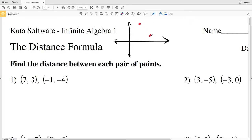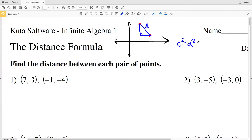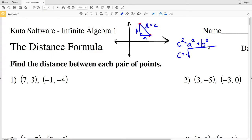If we have two points in a coordinate system, the distance formula will help us find the distance between those two points — the length of the straight line that connects them. We'll find that using a right triangle and the Pythagorean theorem: C² = A² + B². So our distance D, which is C, will equal the square root of A² + B².